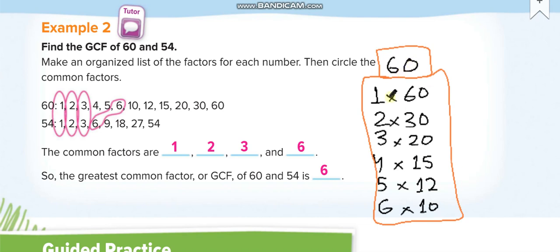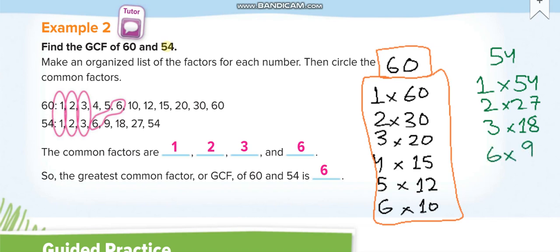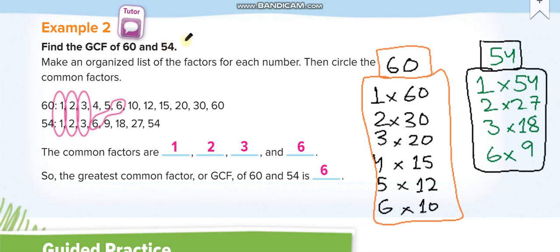Now make the factor pairs for 54: 1 times 54, 2 times 27, 3 times 18 — 4 times nothing gives 54, 5 times nothing — 6 times 9. Only these are the factor pairs for 54.